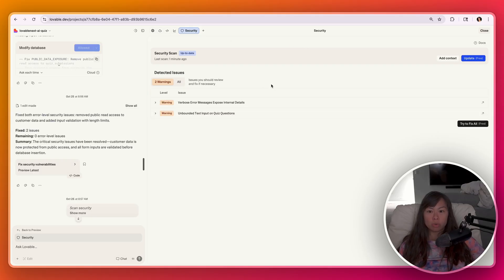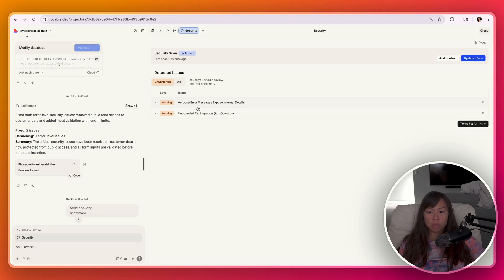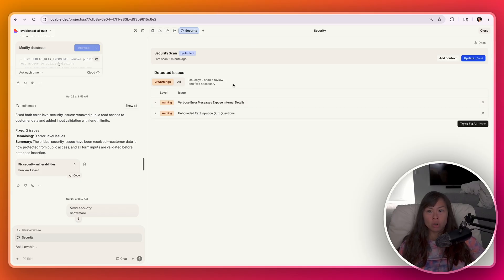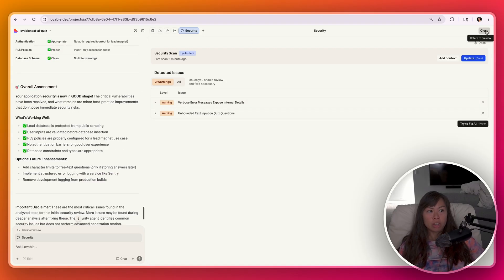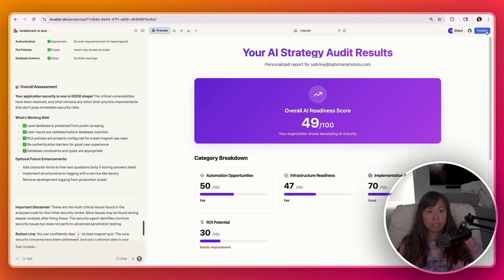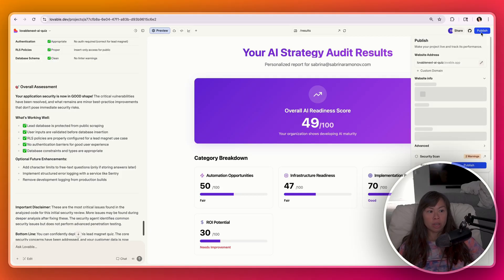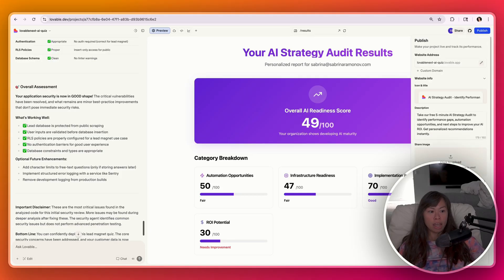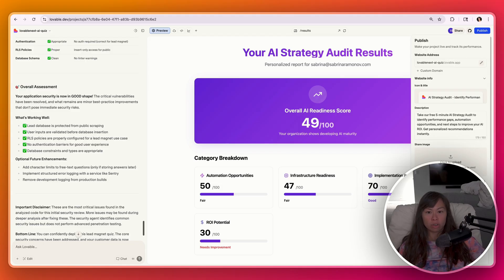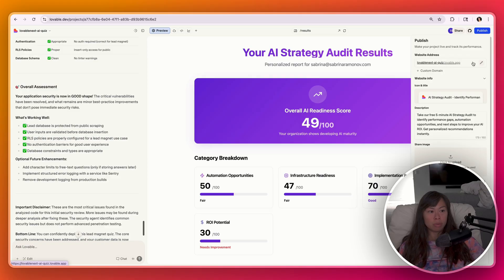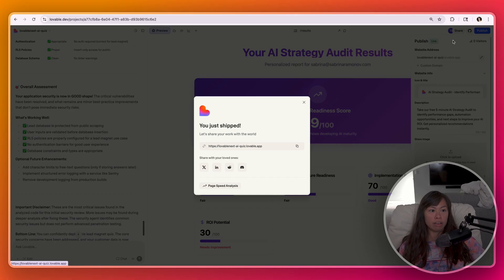And now you can see there's no more real security issues. Just a couple of warnings of verbose error messages and unbounded text input. These are okay to proceed with. So you can close this security and then go ahead and click publish again. And here you can see it's only two warnings now, not critical risks or errors. So go ahead and click publish. And this is the website address where leads will be able to access your lead magnets and fill it out.